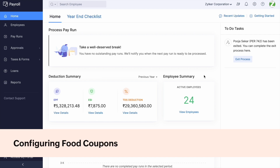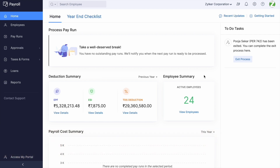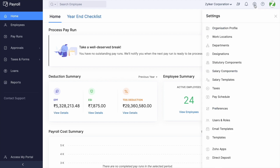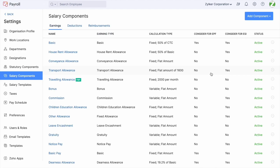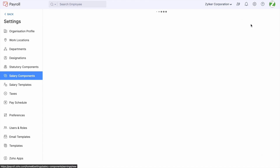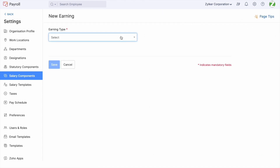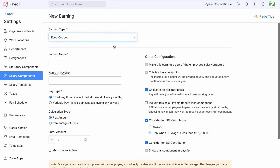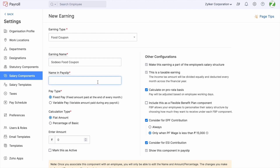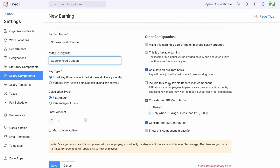Now let us take a look at how to configure the food coupon in Zoho Payroll. Navigate to Settings > Salary Components, and click on Add Component. Choose the earning type as Food Coupon. Then choose the earning name, name in payslip, and the other configurations shown on the right side. Once the configurations are done, click on 'Mark this as Active' and click Save.